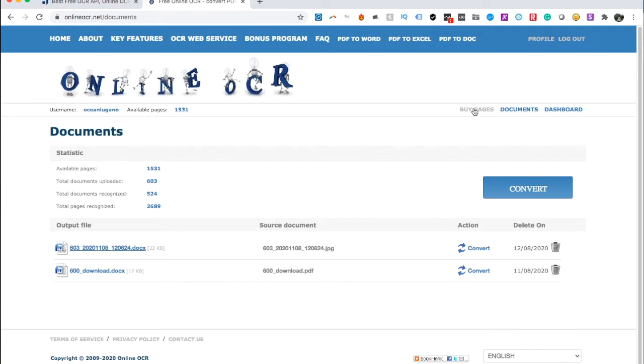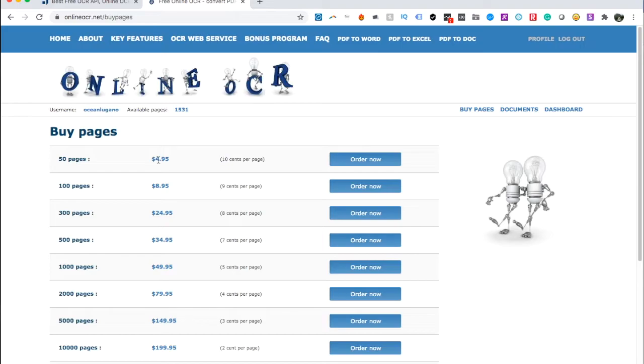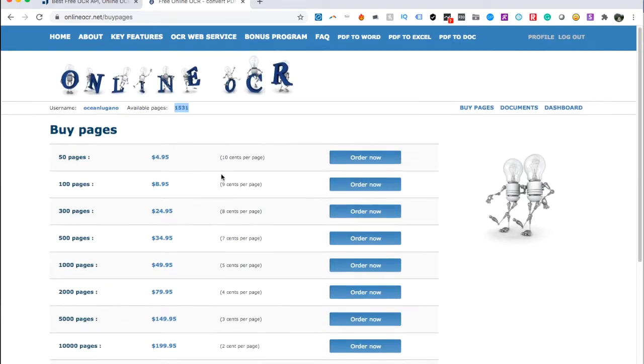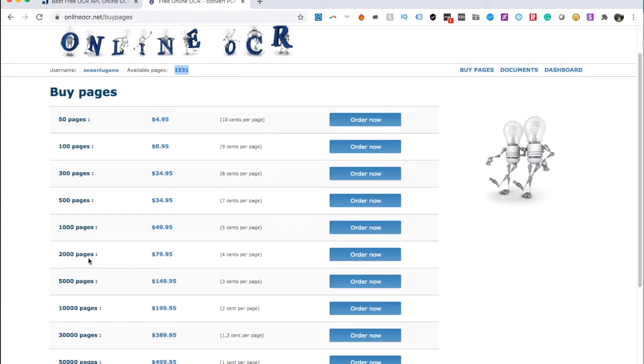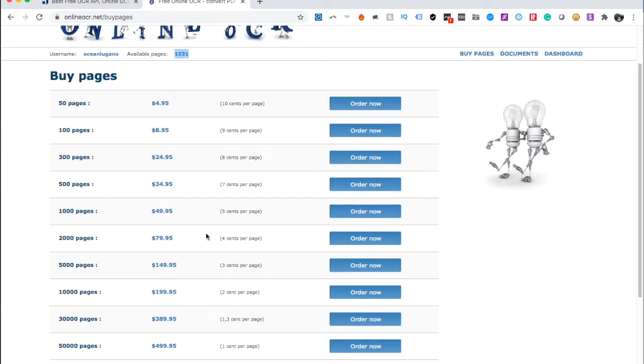Let me show you the prices quickly, just so you get an idea. For 50 pages, it's $4.95. 100 pages, $8.95. As you can see, I have quite a few available pages. I just went for the higher number of pages because to me it's worth it.